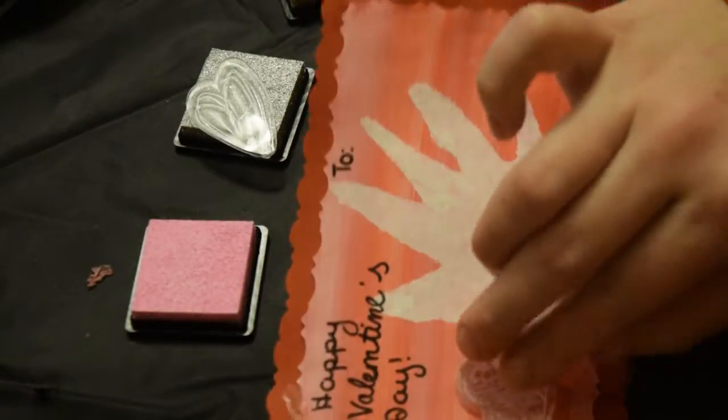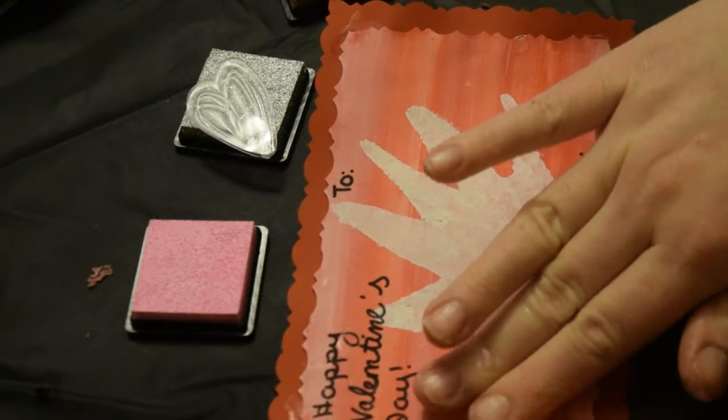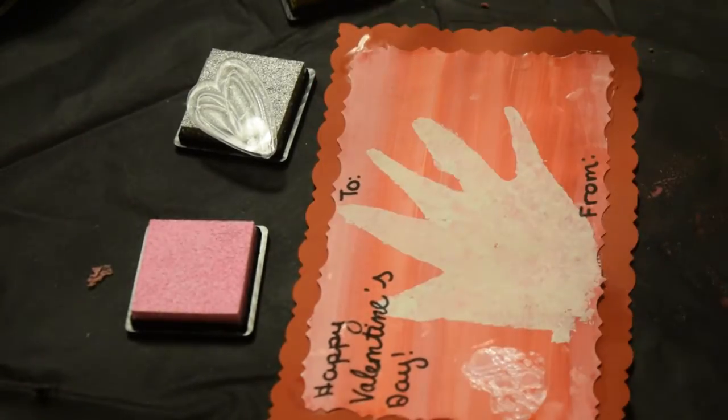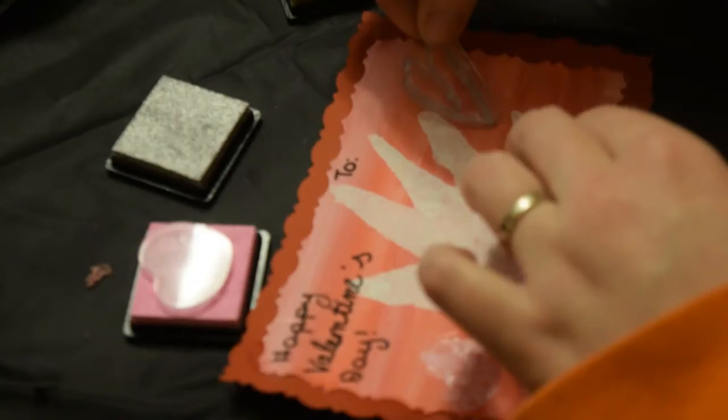With rubber stamps, I am adding three hearts, one in pink, one in silver, and one in gold.